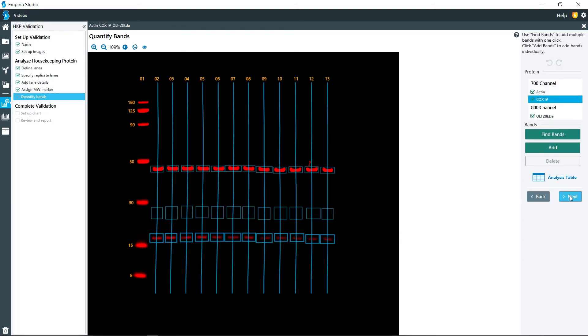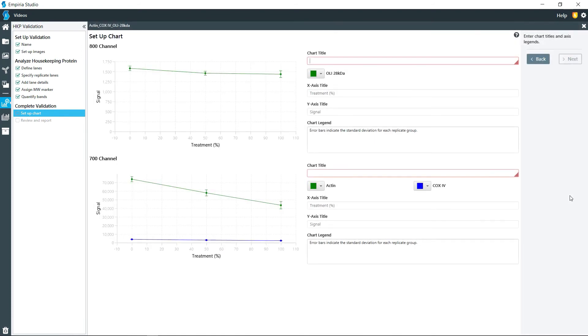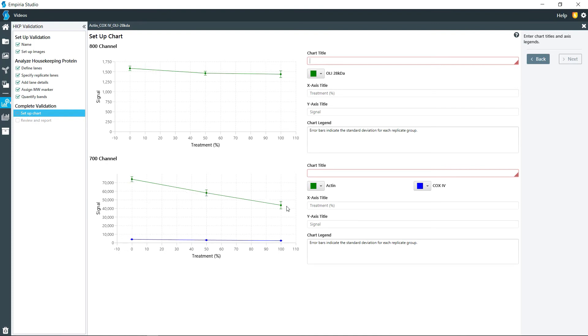And so once you've completed all that, go ahead and click on next and it will create some charts on here. This one is for the Odyssey loading indicator, this one is for the COX-4 and actin. So you can see right here that maybe actin was not the appropriate housekeeping protein for this particular treatment.